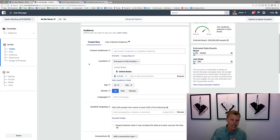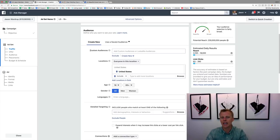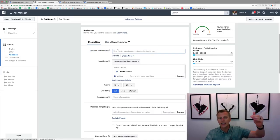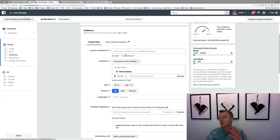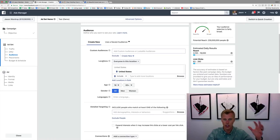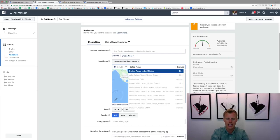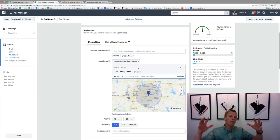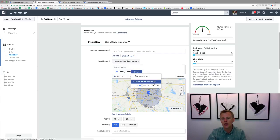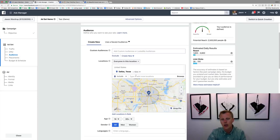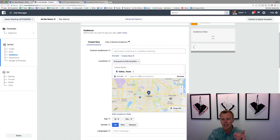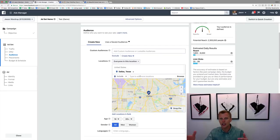For this example, let's say we're a realtor in Dallas. Under Locations, instead of United States, we'll type in Dallas, Texas. Based on your business type you can adjust the radius — a restaurant might want just a 10-mile radius or even city-only, since people probably won't drive far. You can also set it to 'current city only' if you're a restaurant and don't want to waste spend on people who won't travel to you.